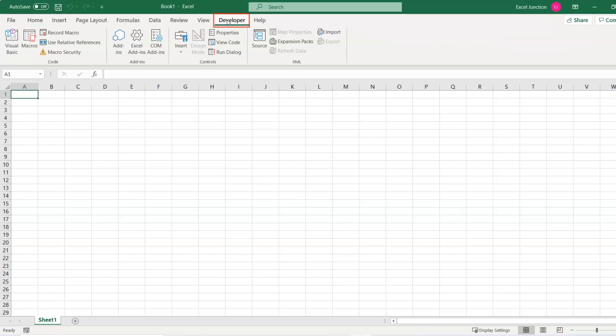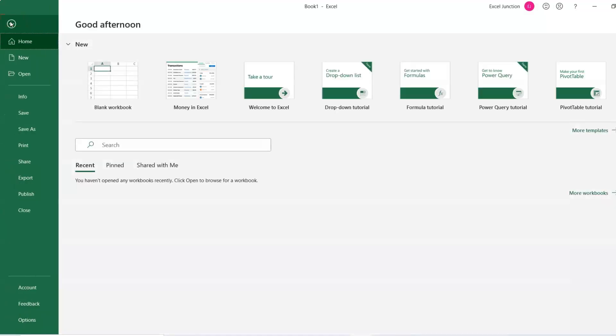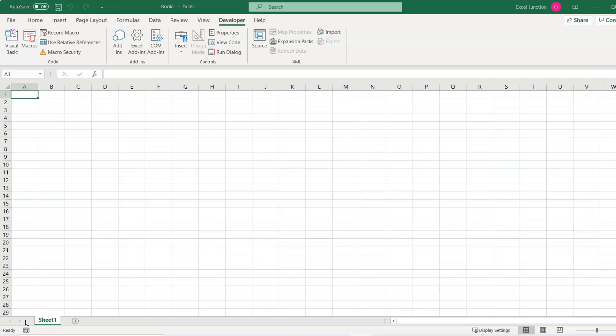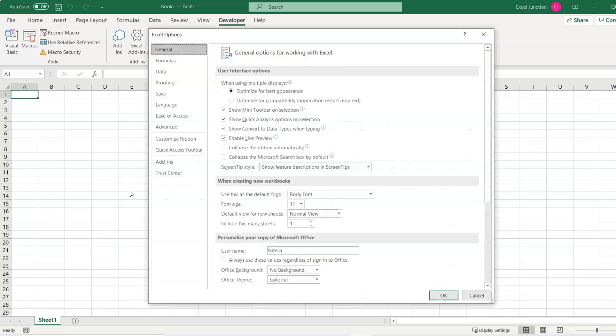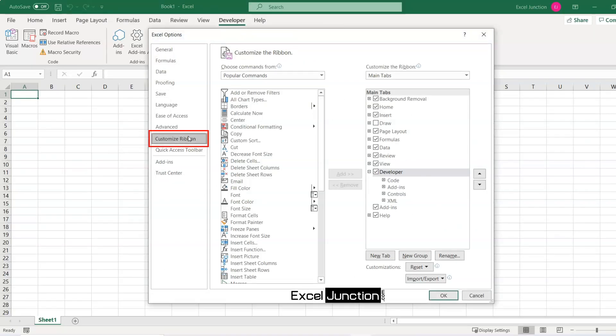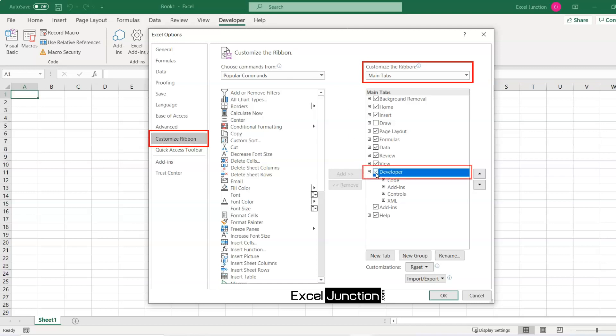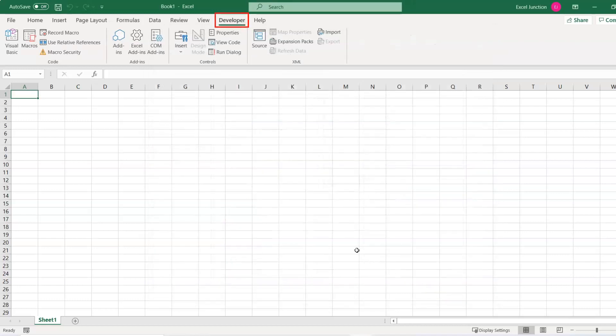If the Developer tab is not visible, just go to the File tab, then go to Options, Customize Ribbon. Under Customize the Ribbon, you can see Main Tabs. Just select the Developer checkbox and click on OK. This is just a one-time setup and will stay visible when you open any workbook next time.